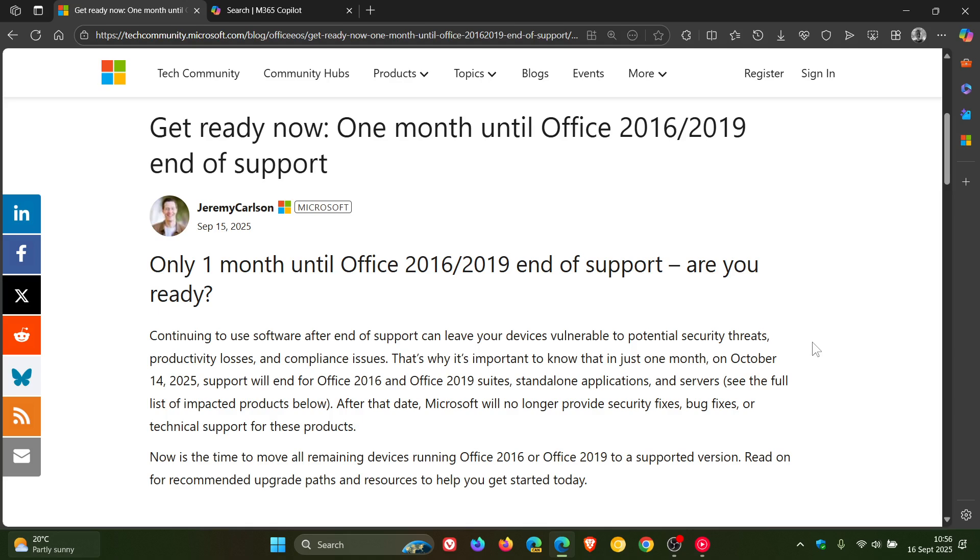well, it's a little bit less now than a month at the time of posting this video, support will end for both versions of Office. That will be the 2016-2019 Office suites, standalone applications, and servers. After that date, Microsoft says it will no longer provide security fixes, bug fixes, or technical support for these products.